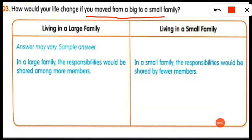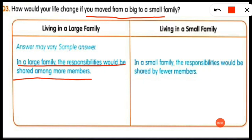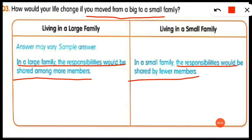The sample answer is: in a large family, responsibilities would be shared among more members, but in a small family the responsibilities would be shared by fewer members. Another point: in a large family we spend time with cousins and grandparents, but in a small family we meet them only occasionally and do not spend as much time with them.